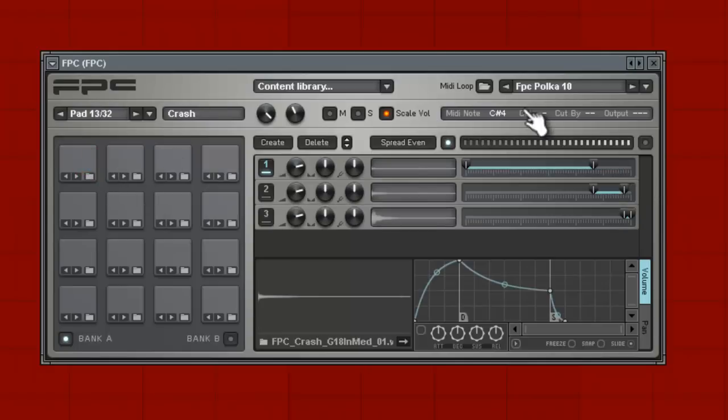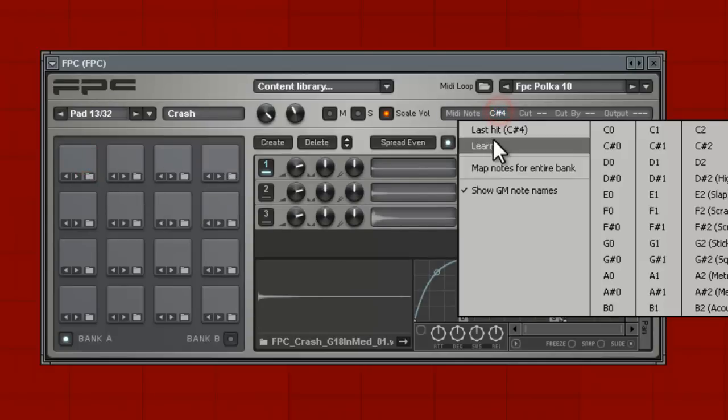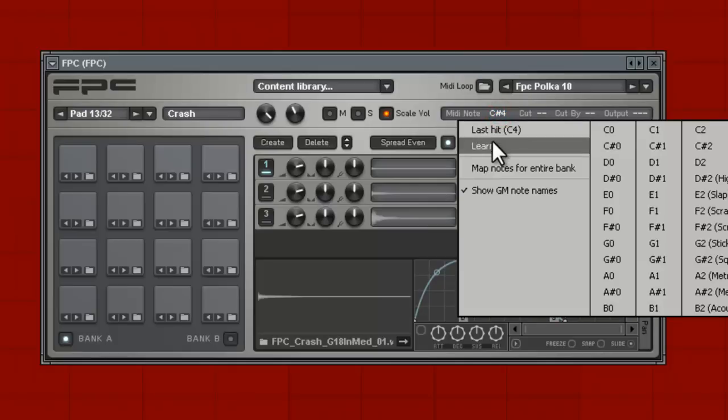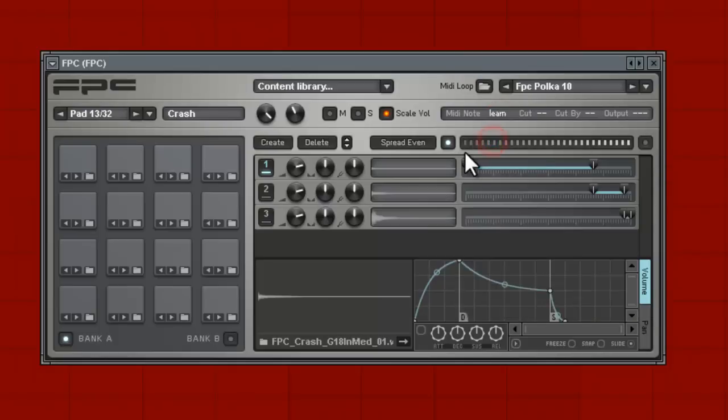So same thing, let's make sure - nothing's on that pad, so let's put the crash on there. And that's how you assign your note layouts.